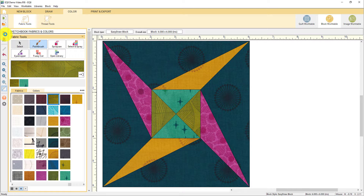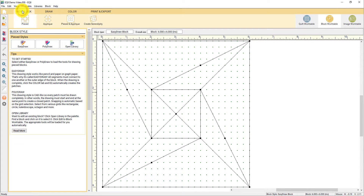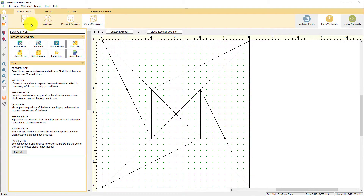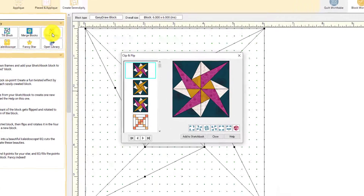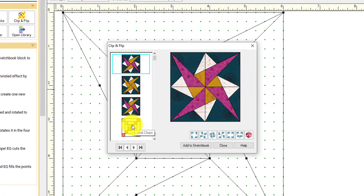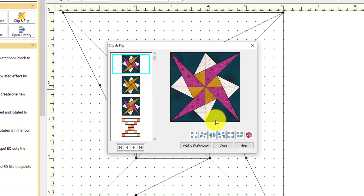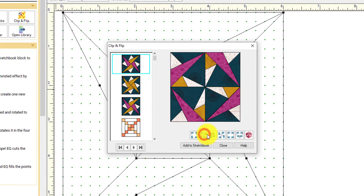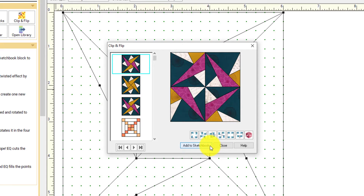Some really fun options on the block work table come in the create serendipity options. I'm going to click the new block tab and then click create serendipity in the ribbon. There are several different options here in the palette. The first one we'll take a look at is called clip and flip. Here are the blocks in the sketchbook — the first one is the original starry path block. The buttons down here give you different options: it clips the block and then rotates it around in the different quadrants. When you see a new block that you like, you can click add to sketchbook, and it will add this new variation for you to use in your quilt designs.